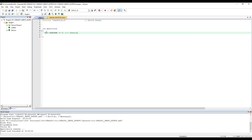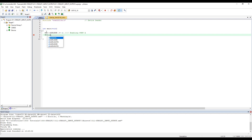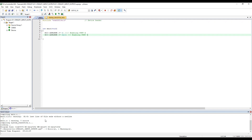Next, enabling port C. APB2 enable, OR equal to not mess up with the previous value, and this one would be 0x10, enabling port C. Now that we've enabled both ports, let's save and run.